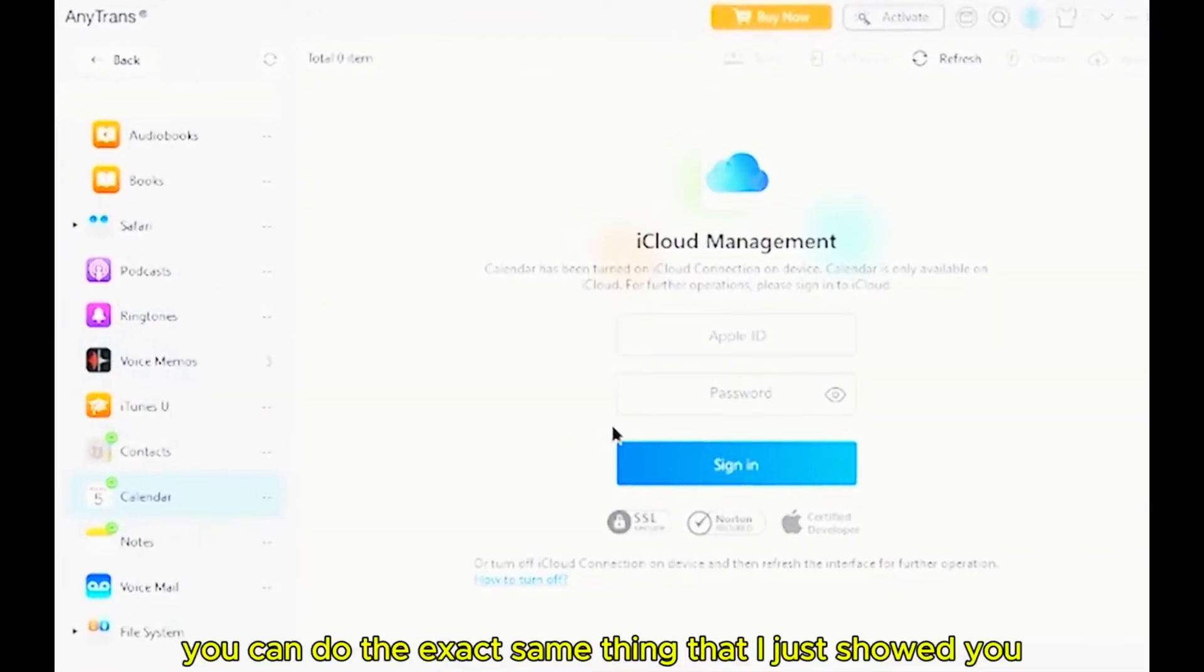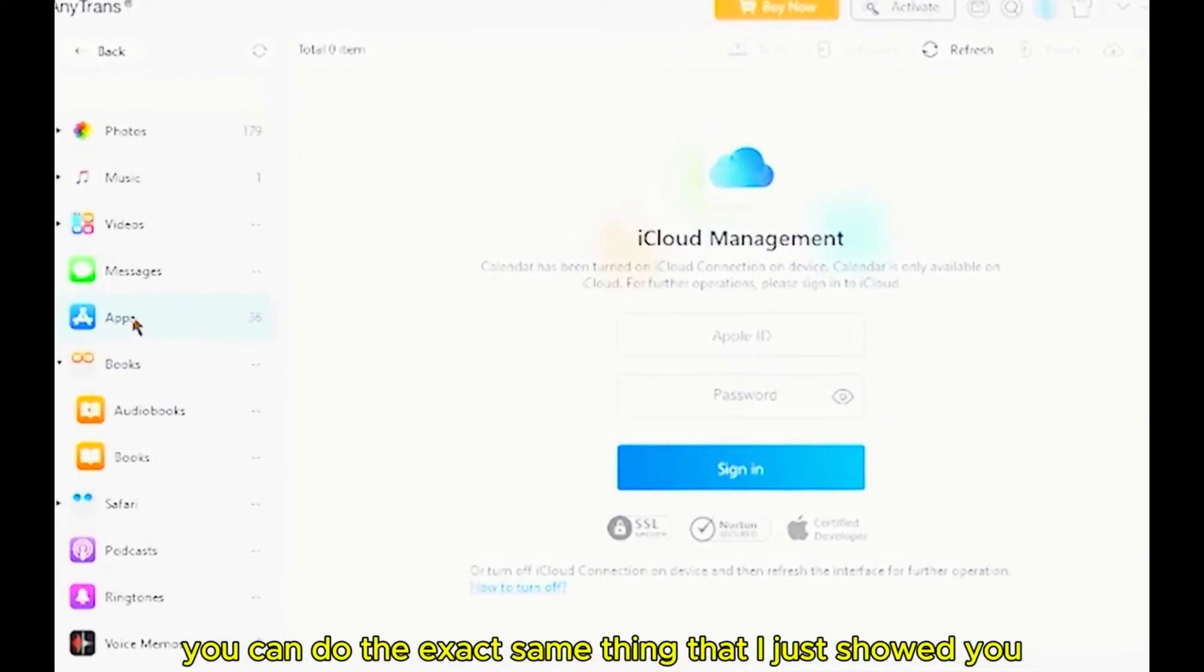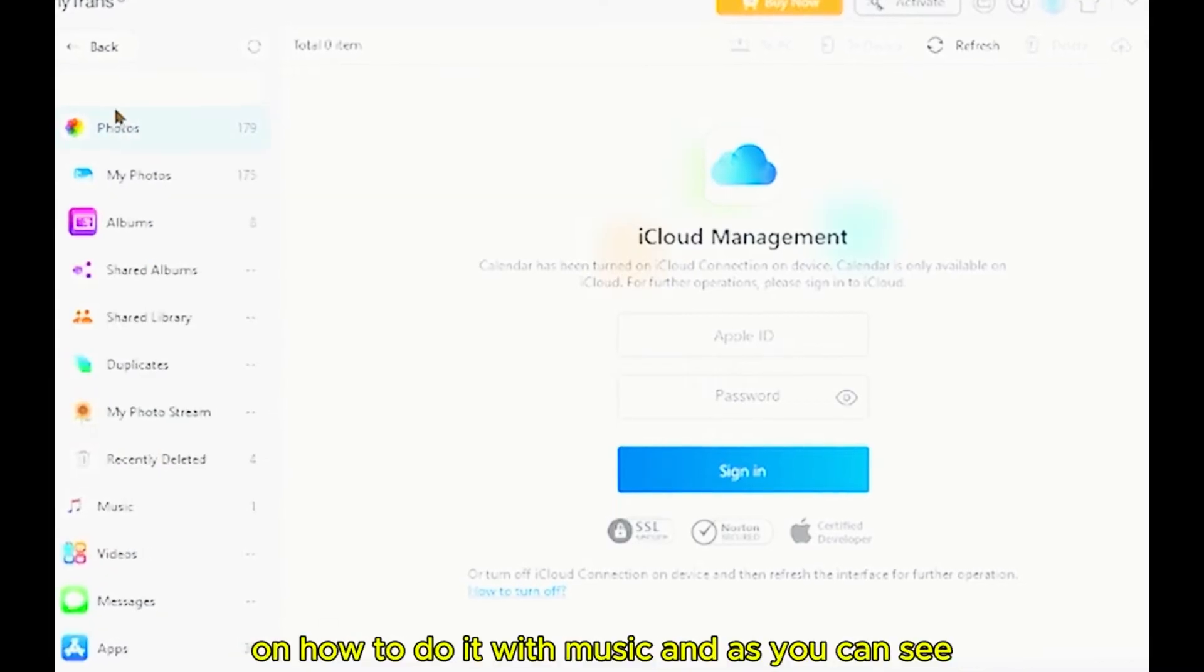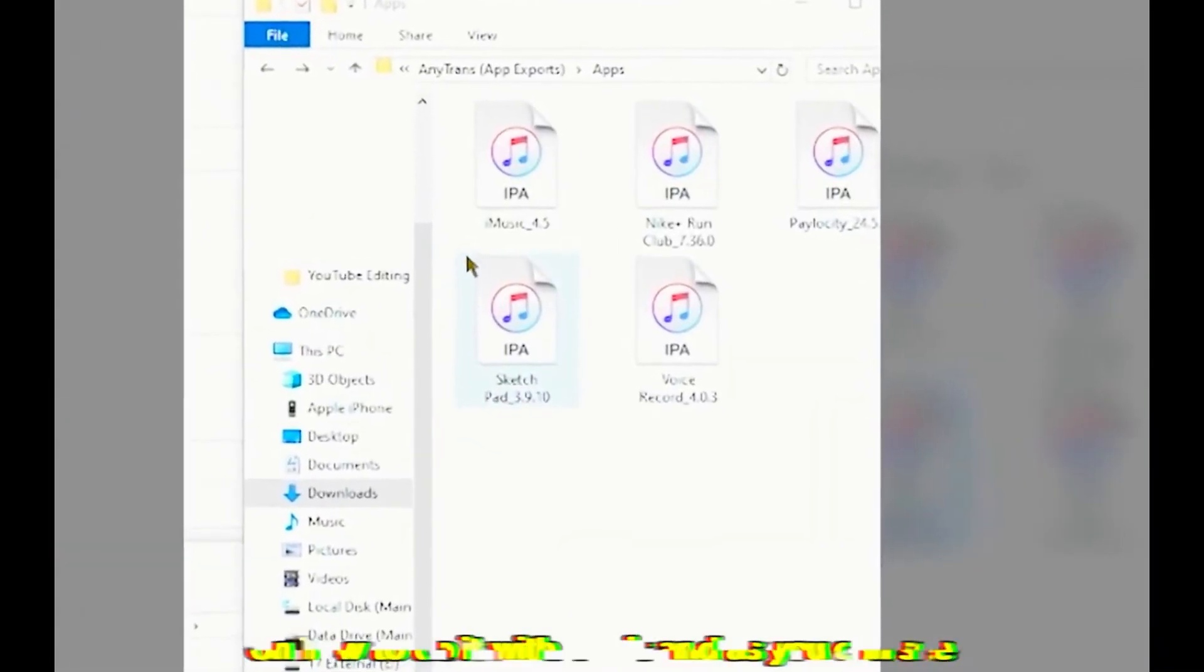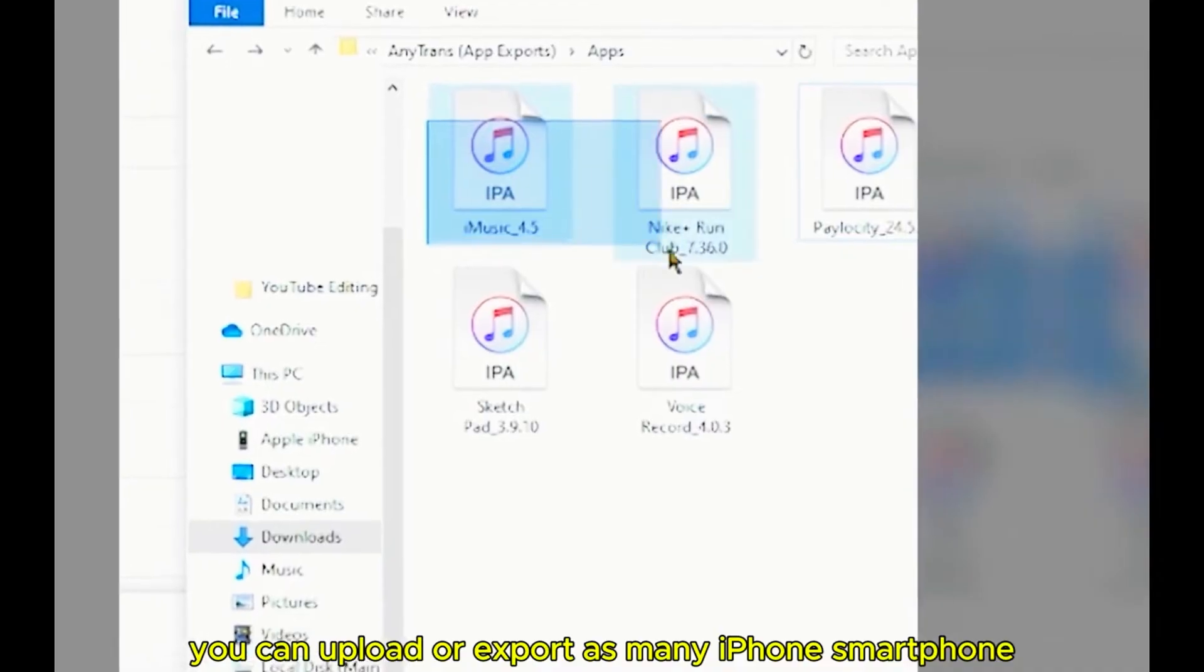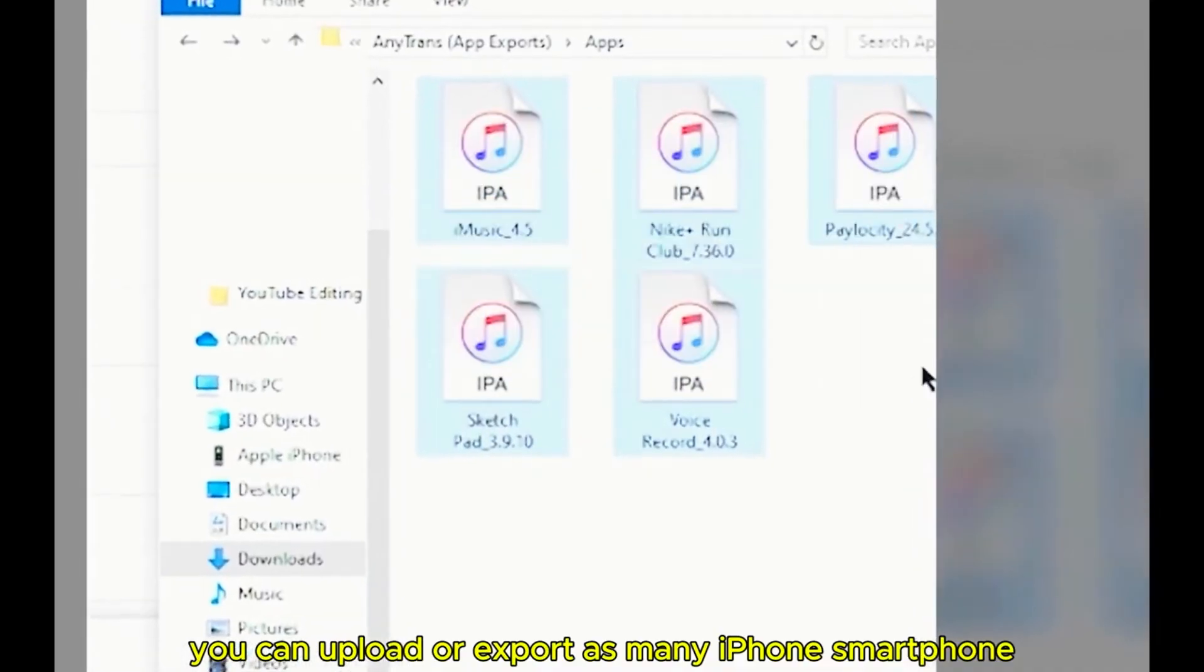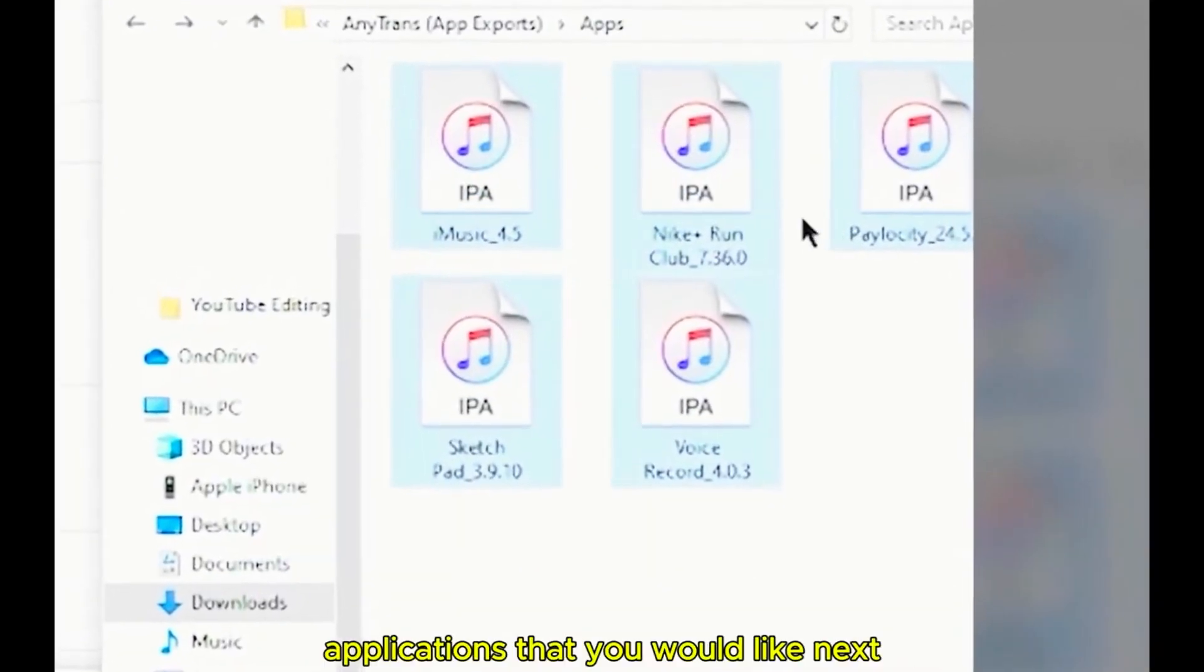You can do the exact same thing here that I just showed you on how to do this with music and as you can see, you can upload or export as many iPhone smartphone applications that you would like.